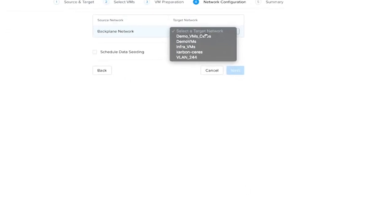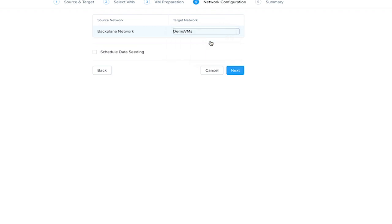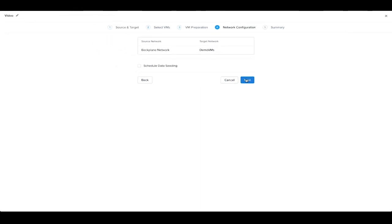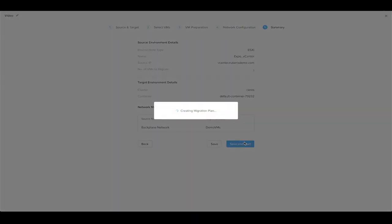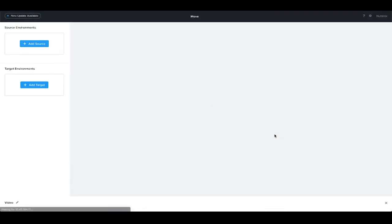Next we'll choose the destination network, and if we wanted to not start the data seeding right away, we'd have the option to schedule it, but we will proceed right away. Just a confirmation of all our settings—we will save to get the process started.